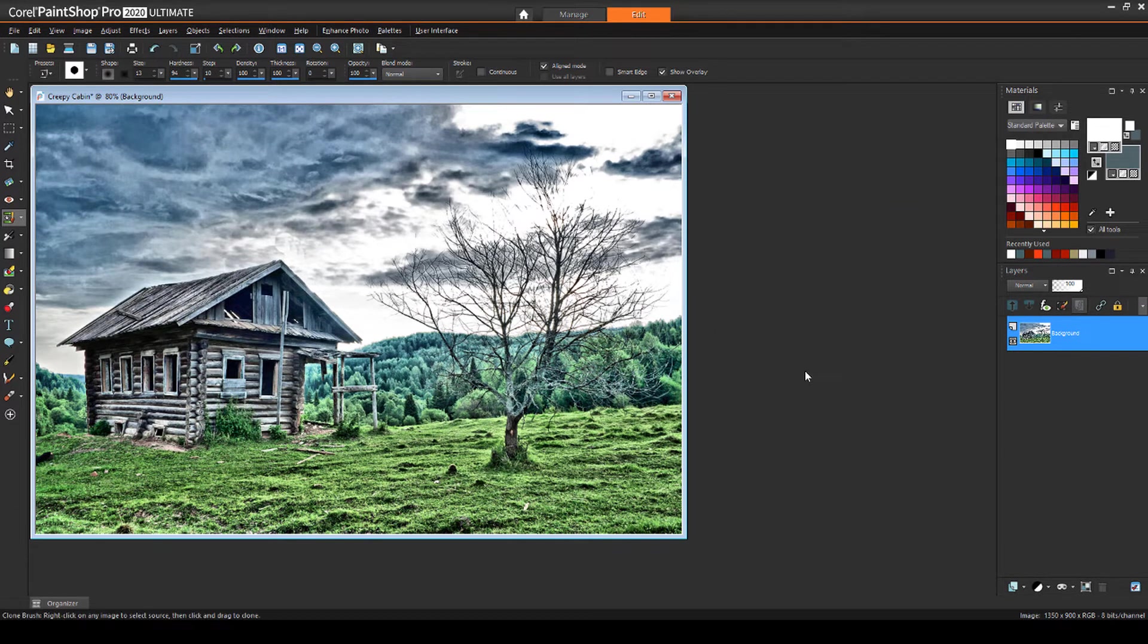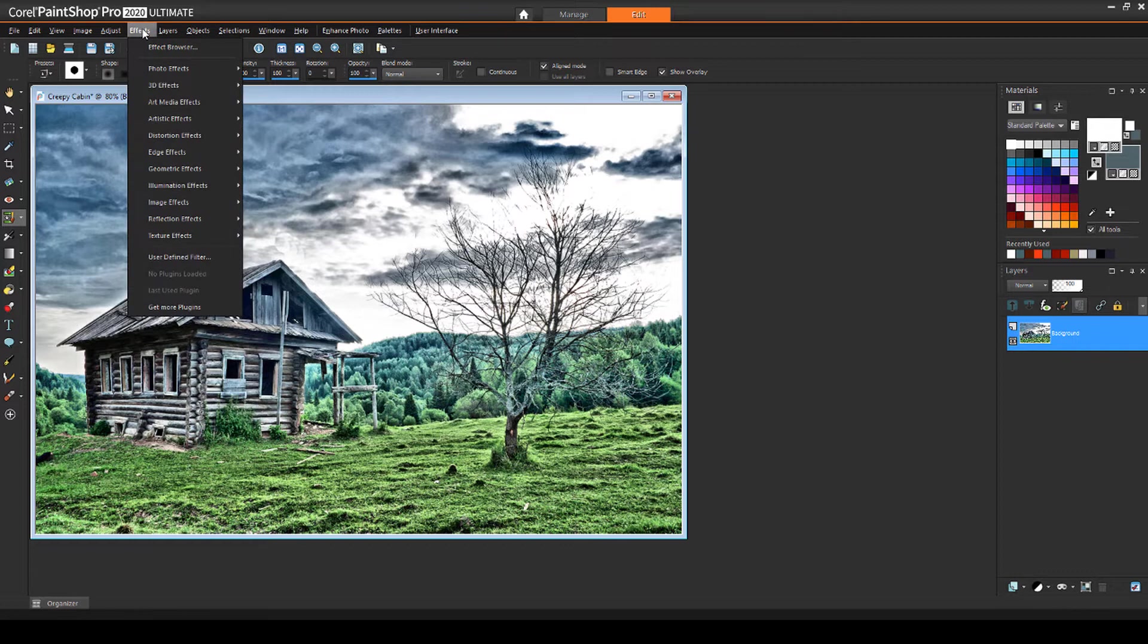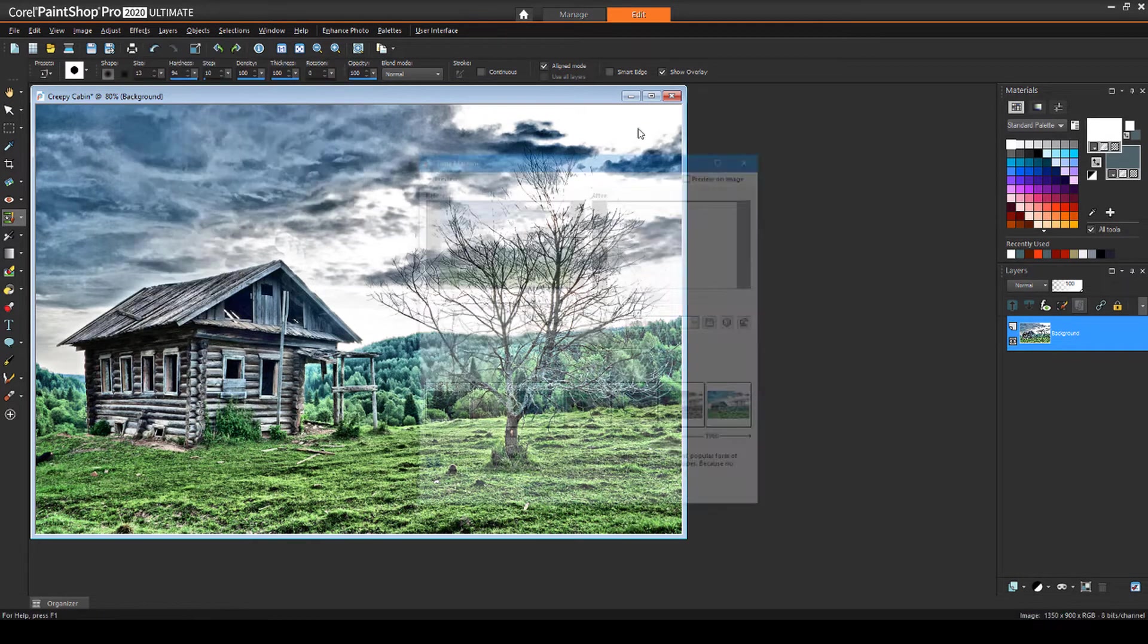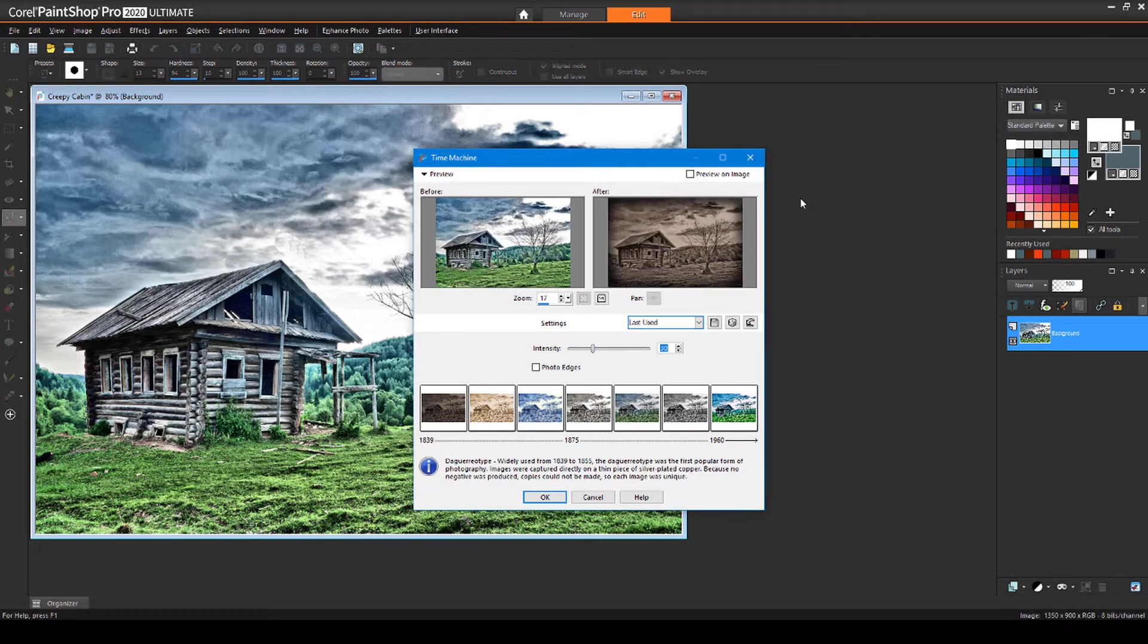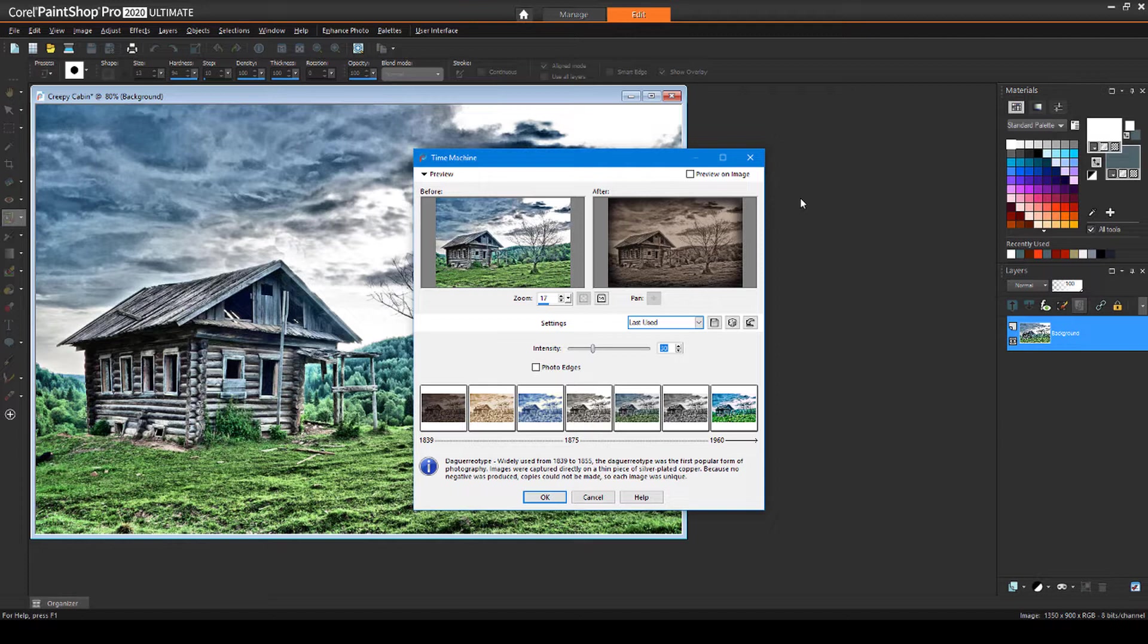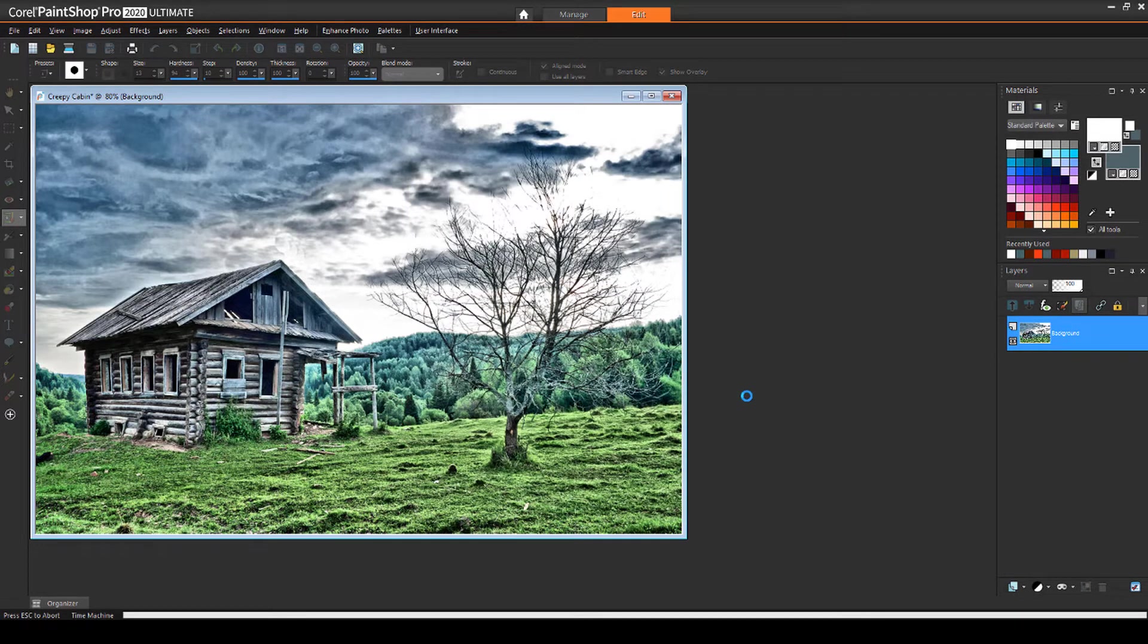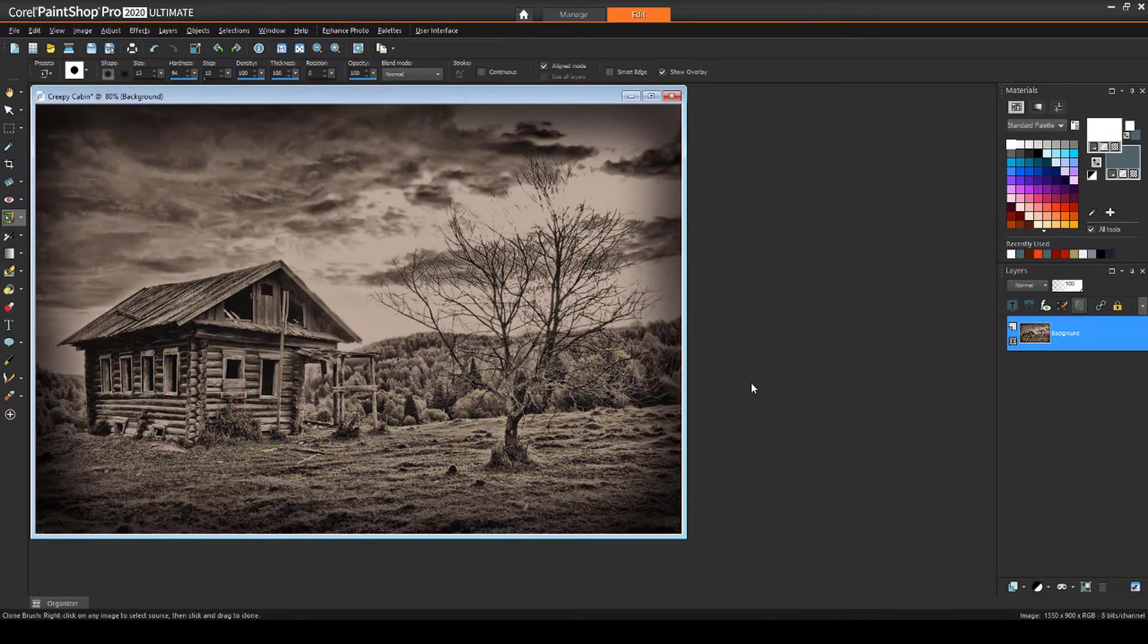Now let's take this house back in time. I'll choose effects, photo effects, time machine. There are several options from 1839 to the present, each with a short description of that era's photography techniques. Daguerreotype looks like a good choice, though later I'll still want to reduce the overall brightness.